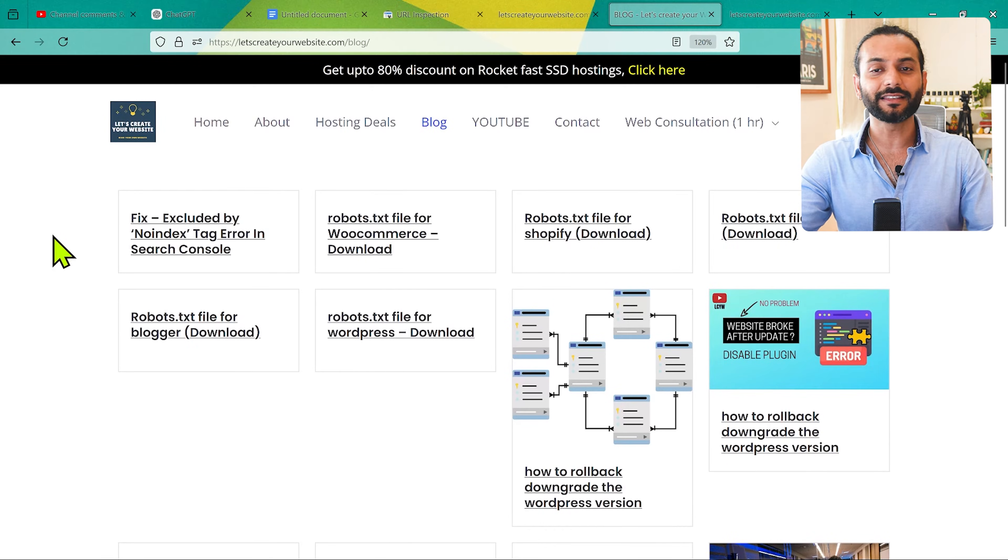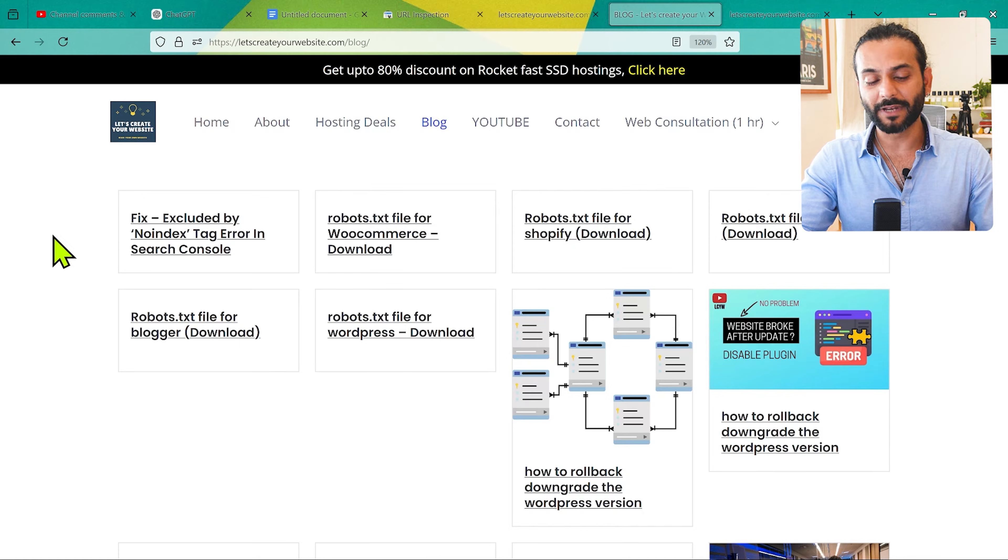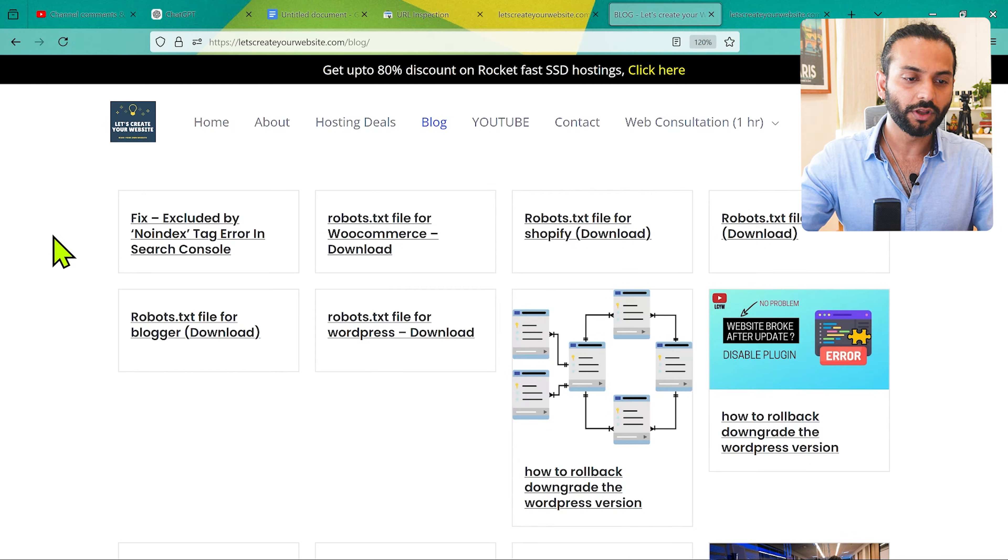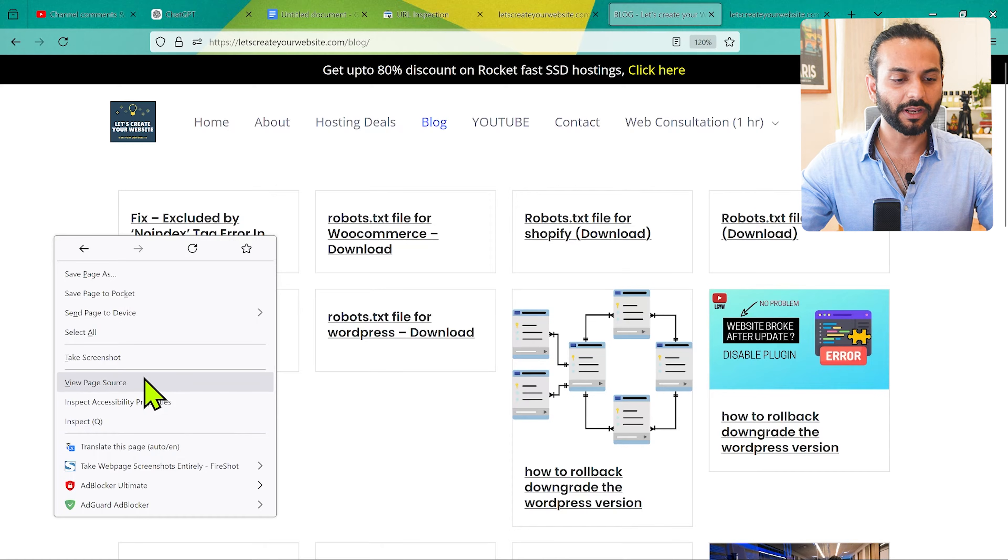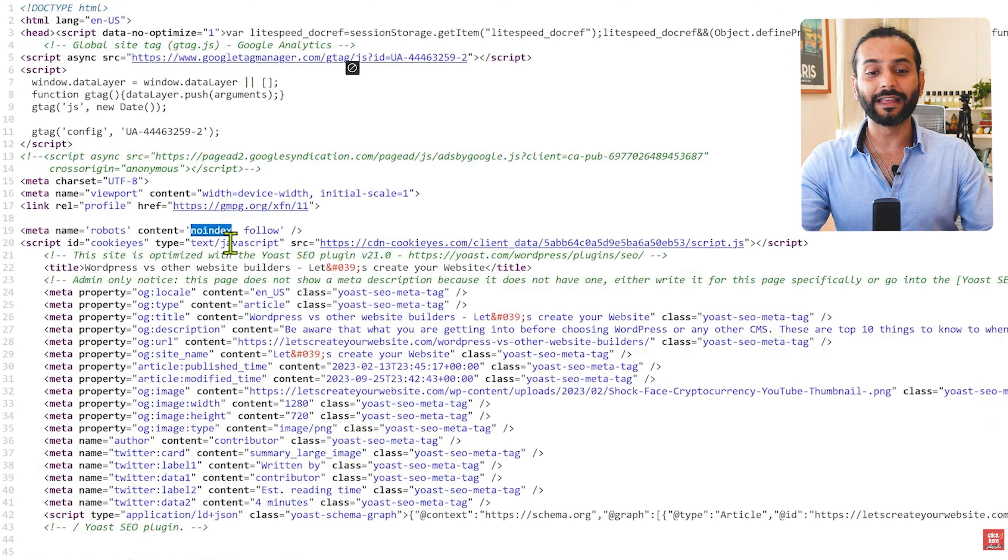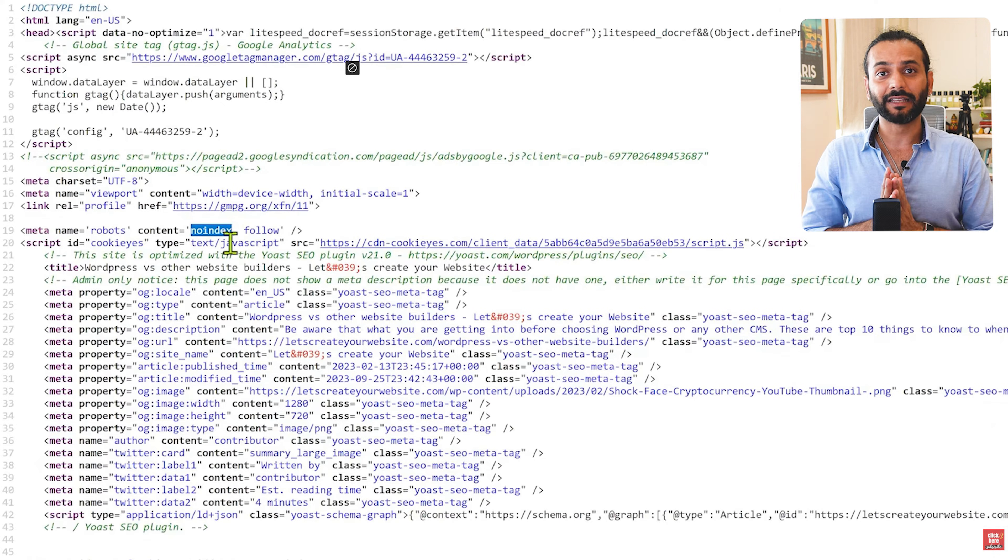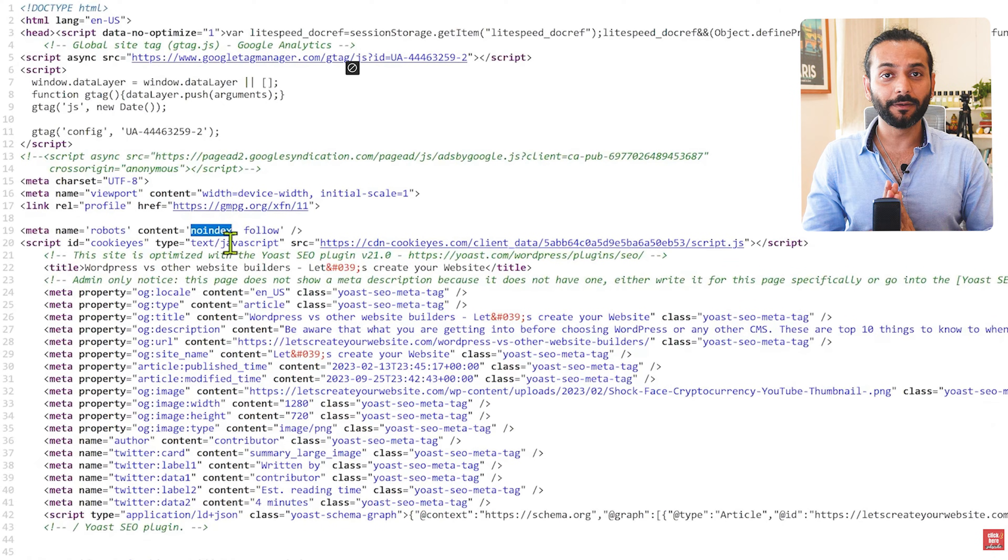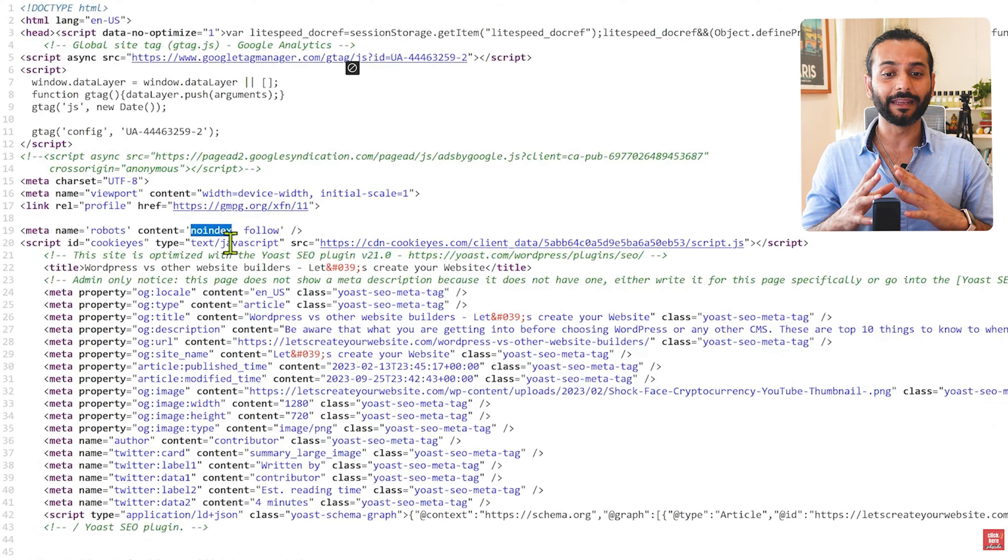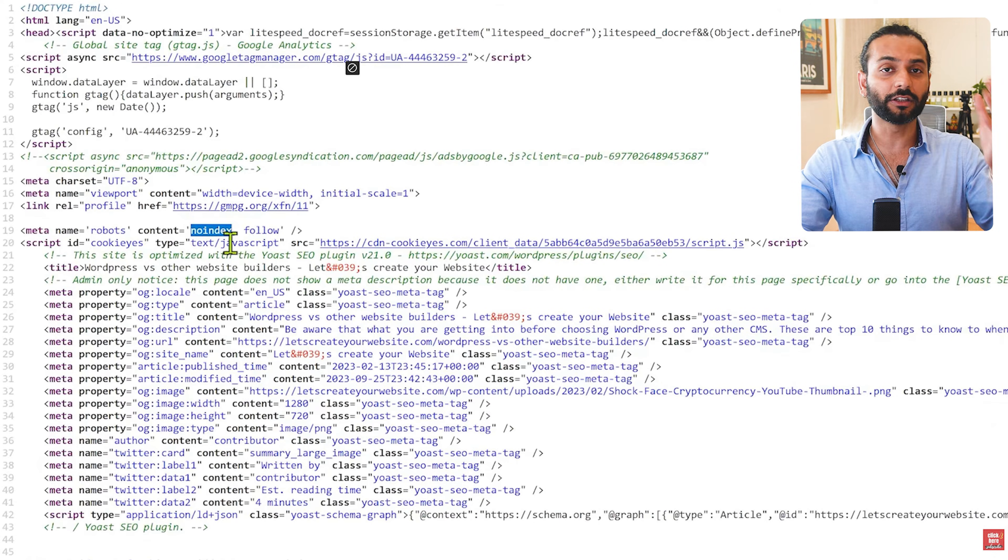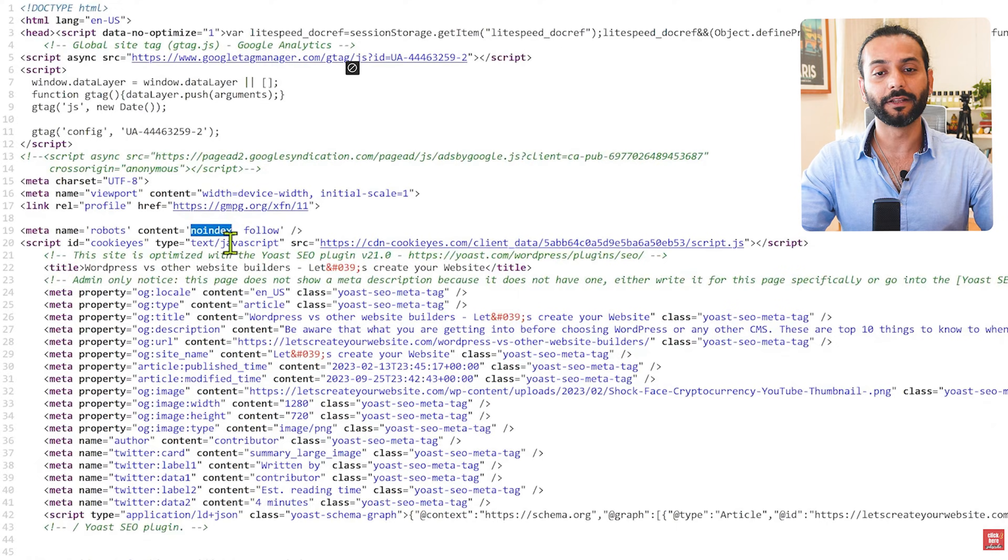Another thing you need to check is the pages do not have a no-index tag. You can go to your website page and then go to your source code using Ctrl+U or right-click on the page and click on view page source. If you find a no-index tag on the page, that means you are saying to Google do not index my website pages. Sometimes it might happen because of wrong configuration of your SEO plugin. So make sure the page in question does not have a no-index tag on that page.